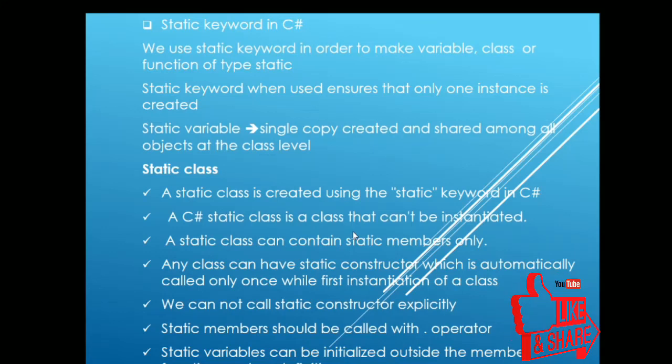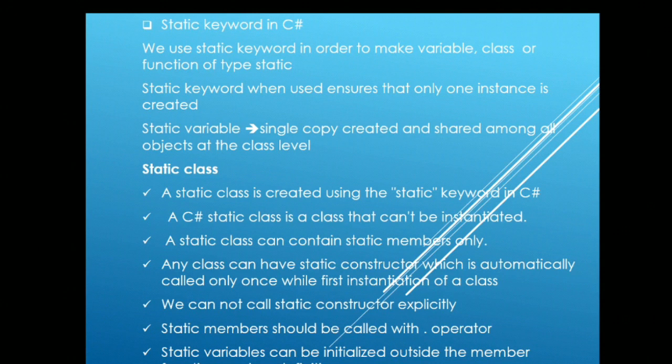Hi guys. Welcome to the C-sharp interview question and answer series. In this video, I will be talking about the static keyword in C-sharp.